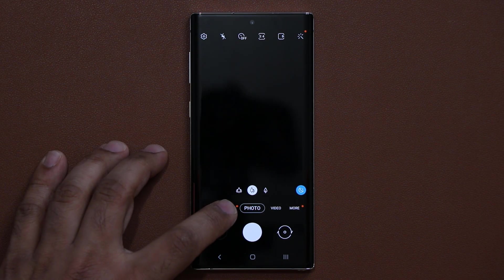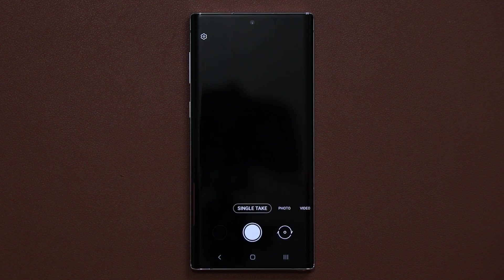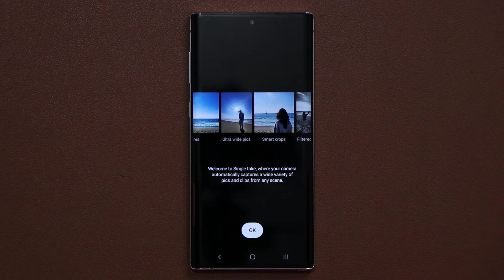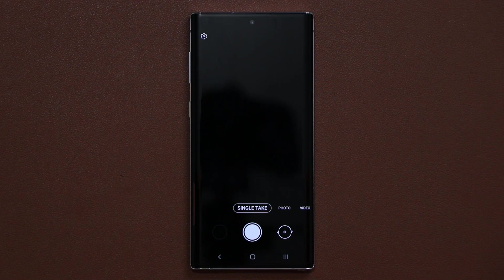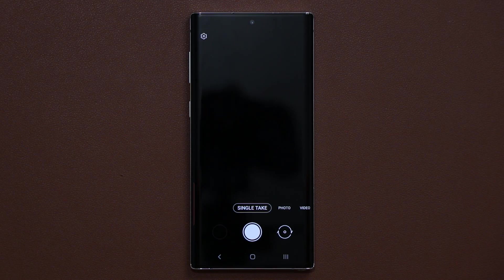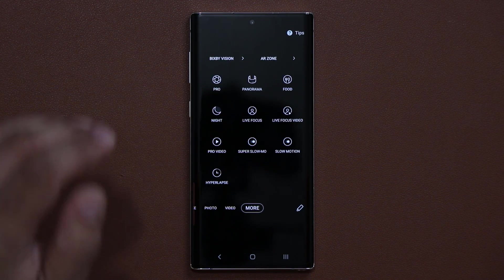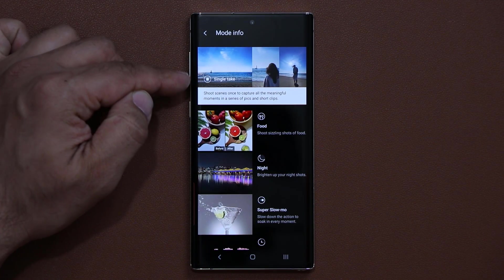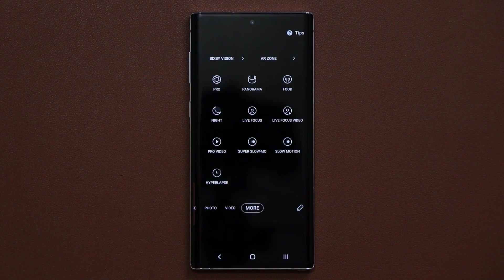We also have a brand new Single Take option. The Single Take mode takes a bunch of photos and videos when you press the single take button and gives you a collection of short clips, photos, and videos with various different effects applied. You can tap on Tips to see how the single take option works.